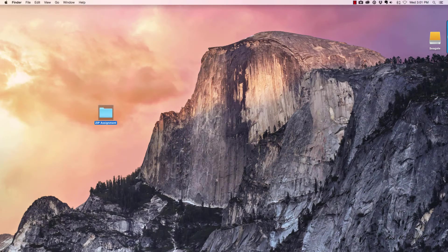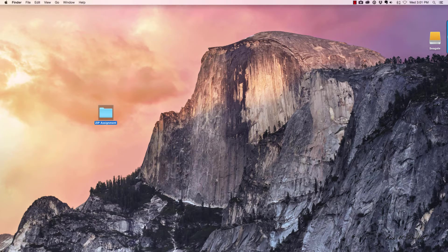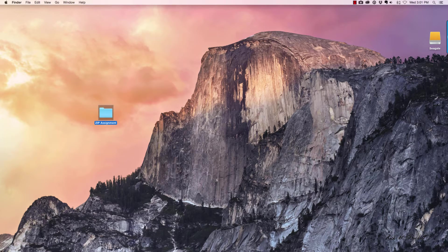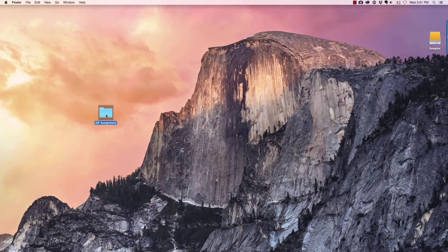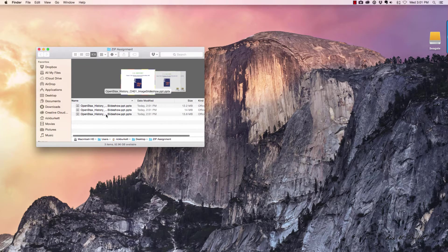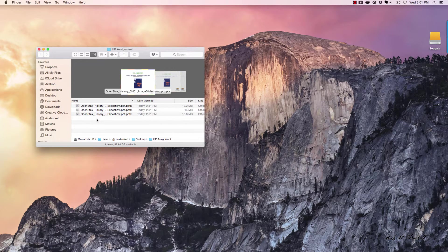In this podcast we're going to look at how to compress a folder and compress individual files on a Macintosh.